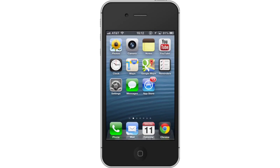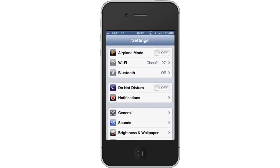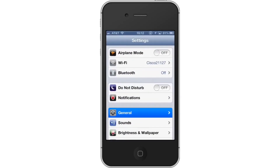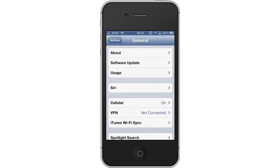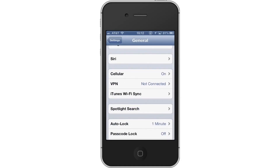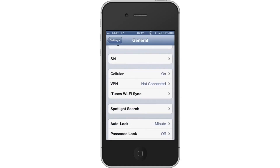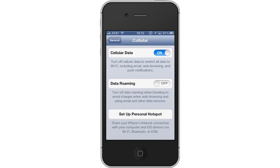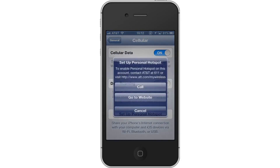First, tap Settings. Then tap General. From here, scroll down until you can see the Cellular tab. Tap Cellular. Next, you will see a tab at the bottom of the screen that says Setup Personal Hotspot. Tap Setup Personal Hotspot.